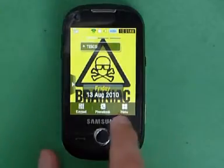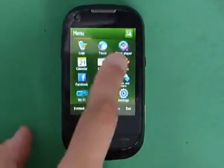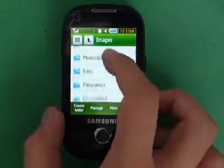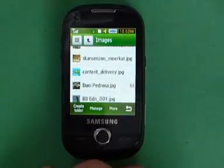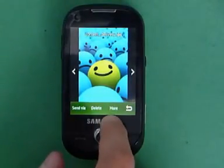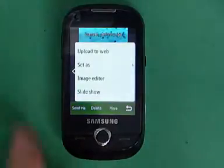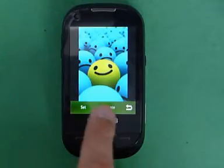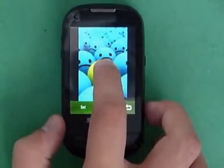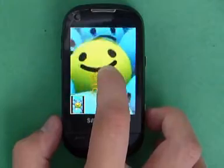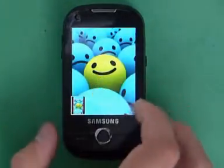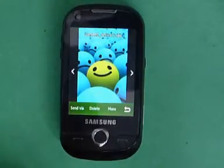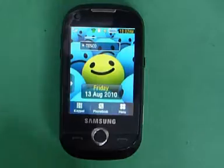The second way: go into Menu, My Files, Images, and then go through your memory card or your phone, find an image that you want to use. Go down to More, Set As, Wallpaper. From here you can rotate the image, you can zoom in and out, change it around however you want, and then set it as your wallpaper. And that's my wallpaper again.